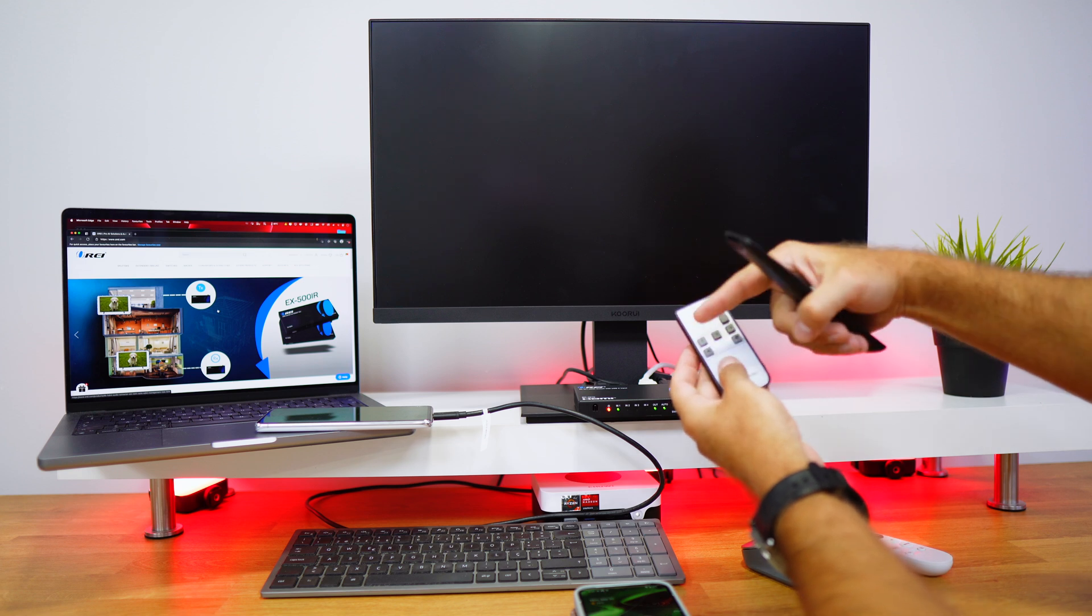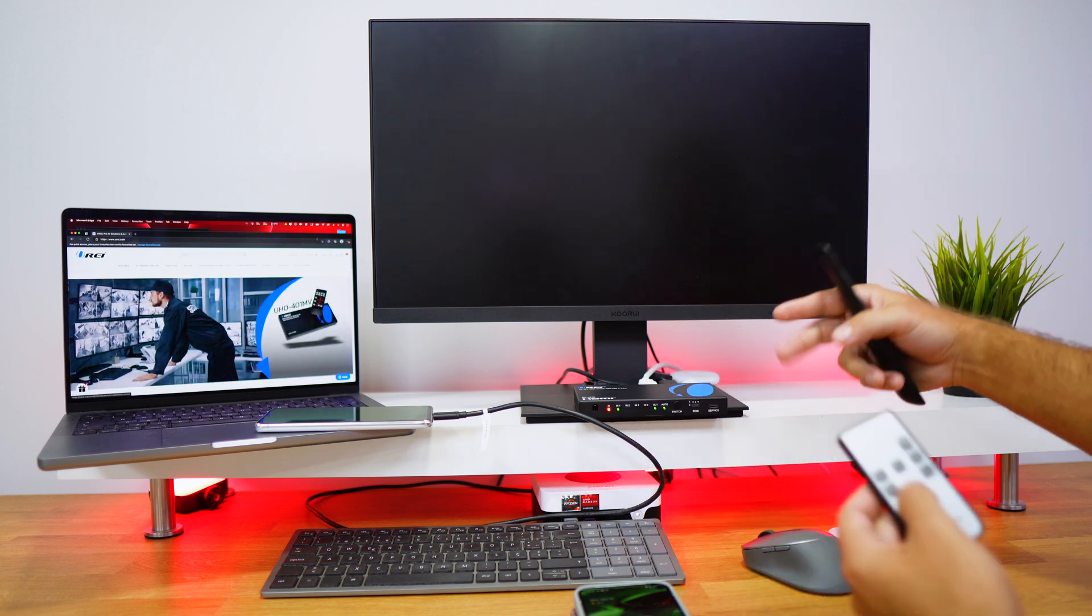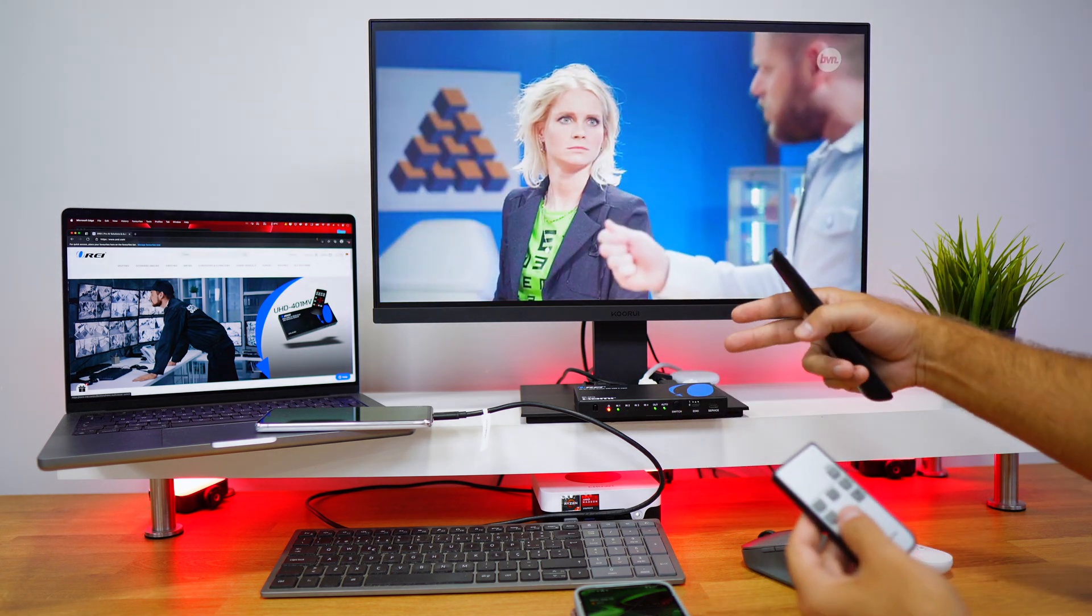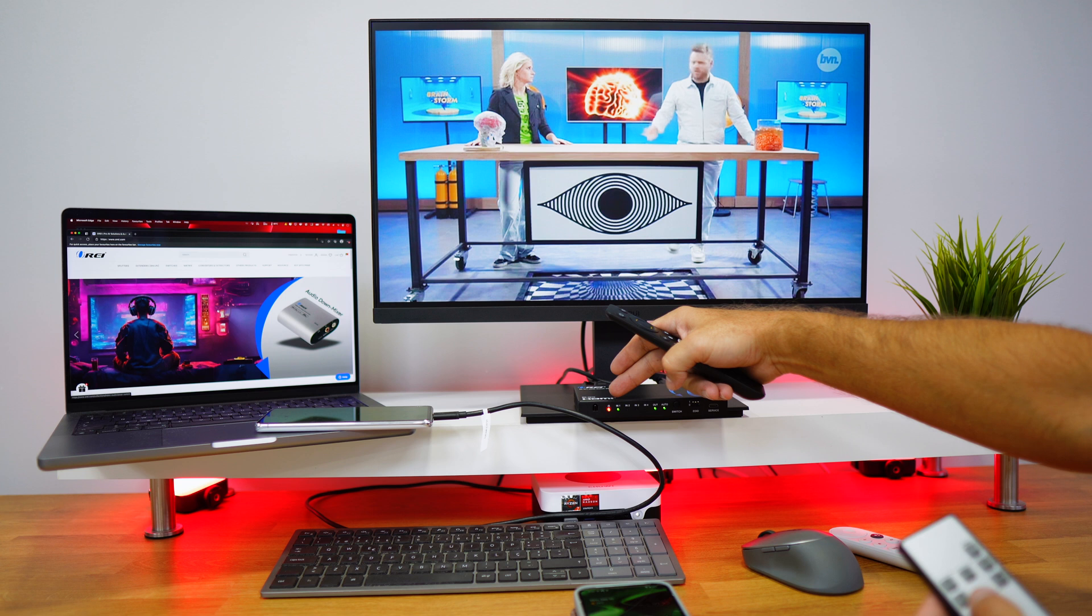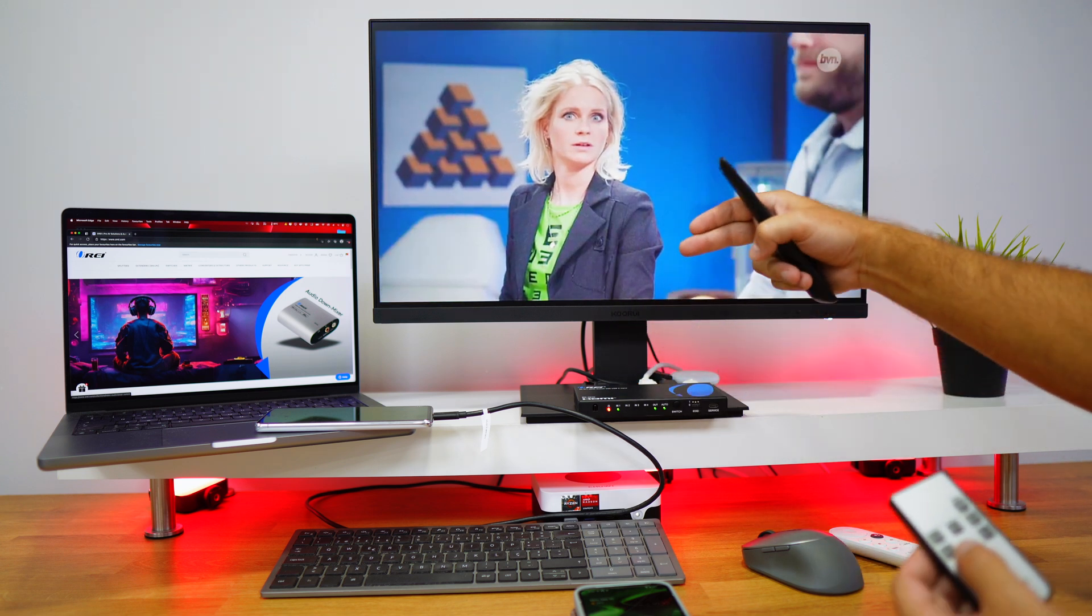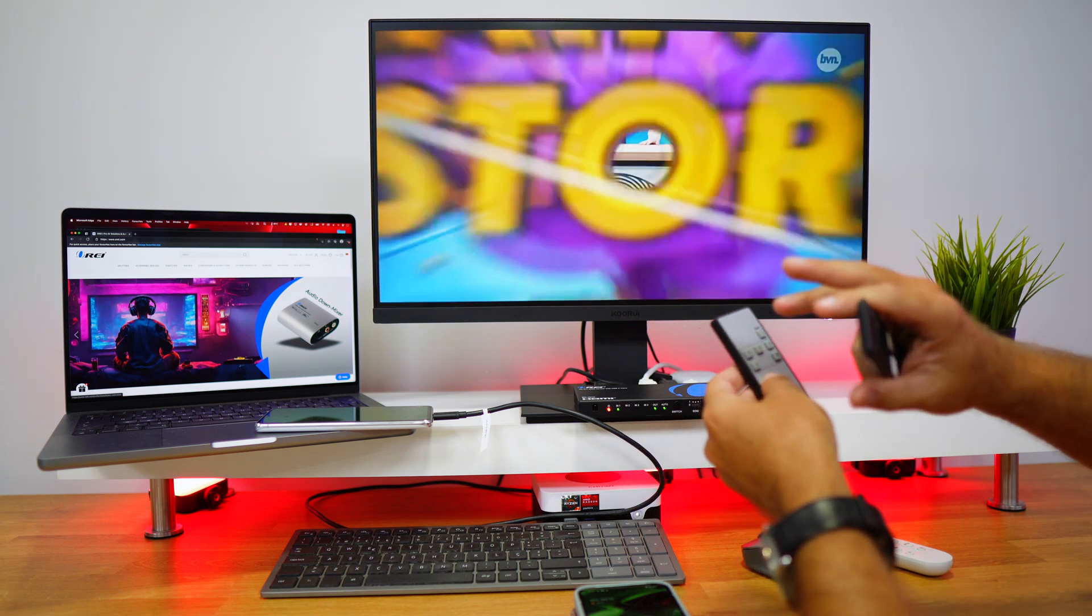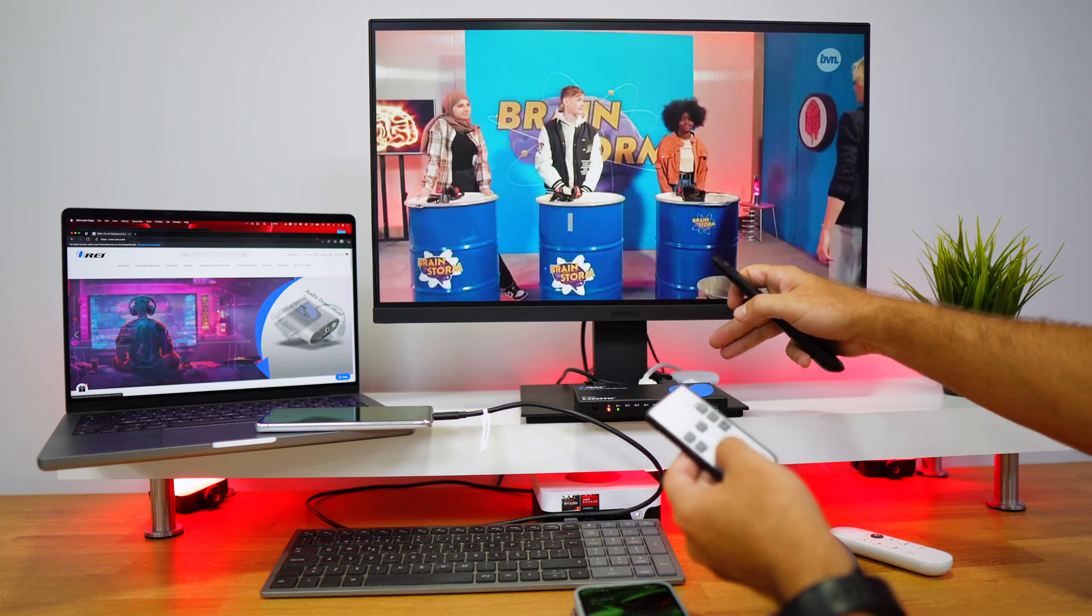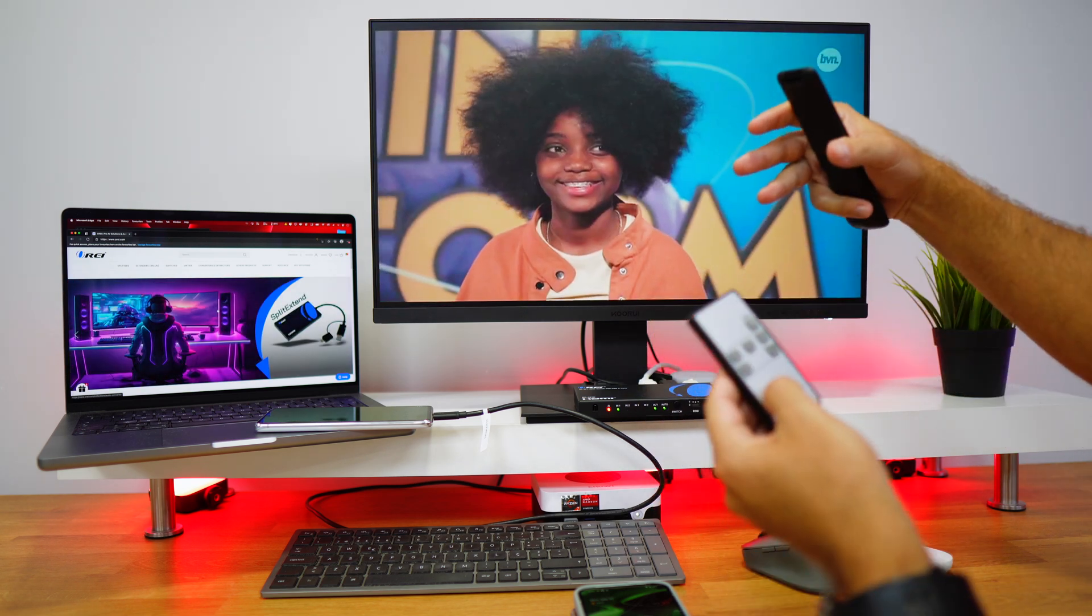Or if I want I can press 1 for example and I don't need to cycle through. If I'm using the remote I can go directly from 1 to 3, 3 to 1 and whatnot. So it's a lot faster in terms of switching than it is in terms of pressing the button which will cycle between 1 to 2, 3 and 4.